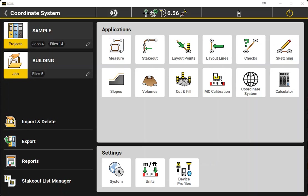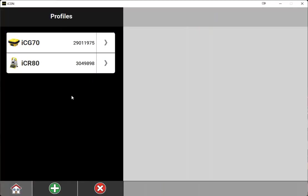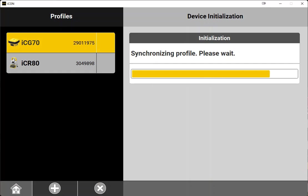So to start, we're going to start in our home screen for Leica Icon. We're going to make sure that our device is turned on and connected. We'll go into device profiles, we'll select our GPS system, allow it to connect.